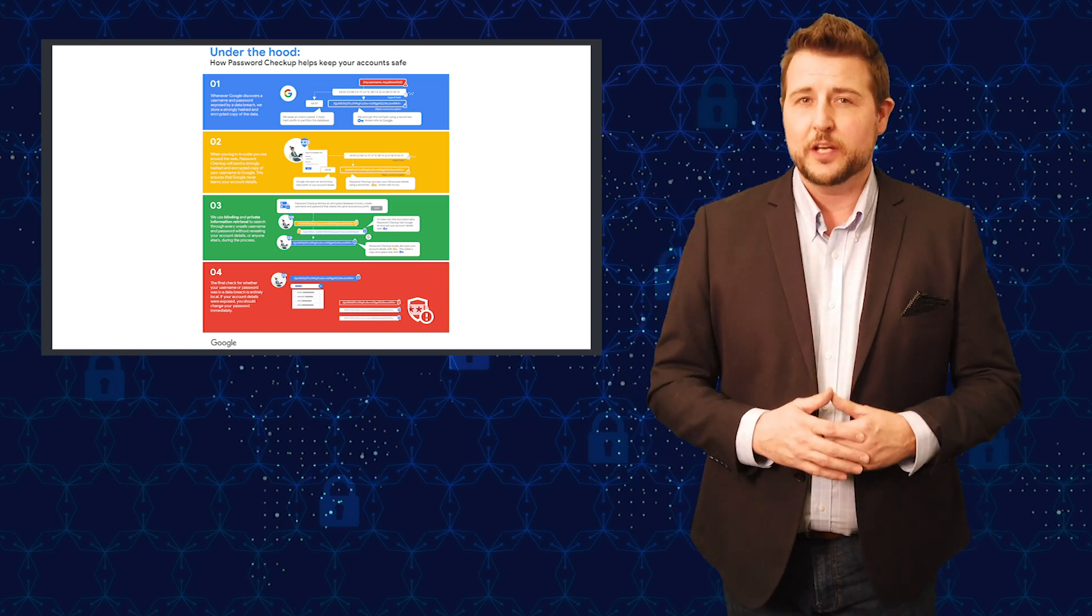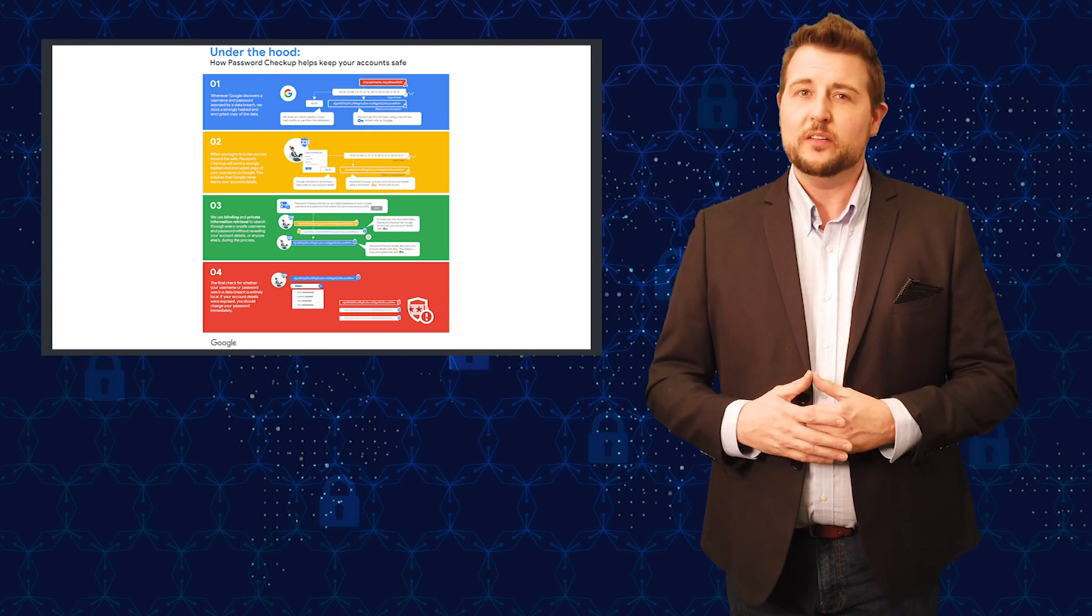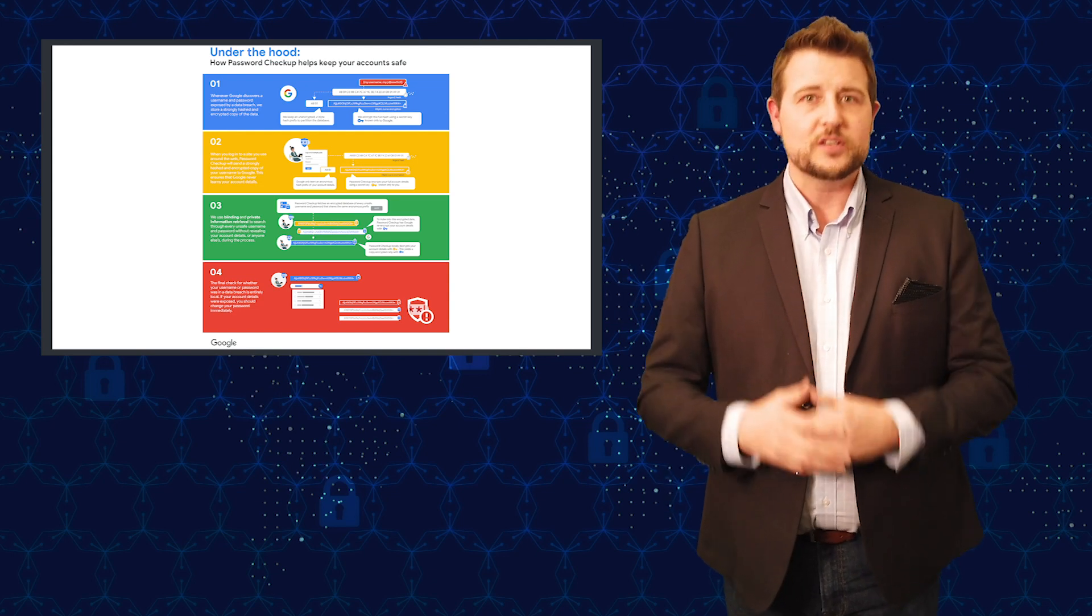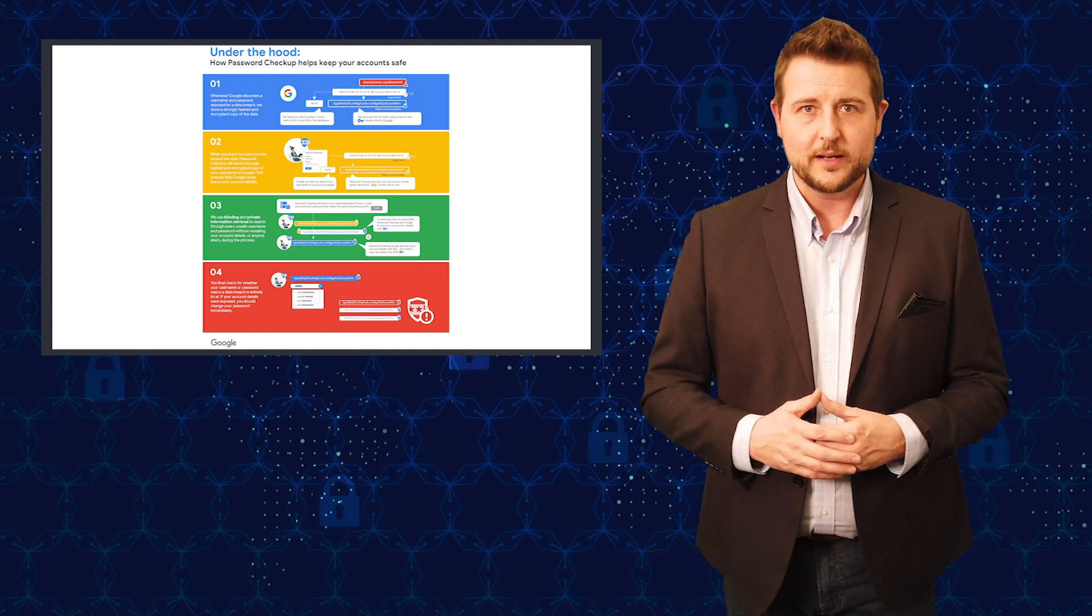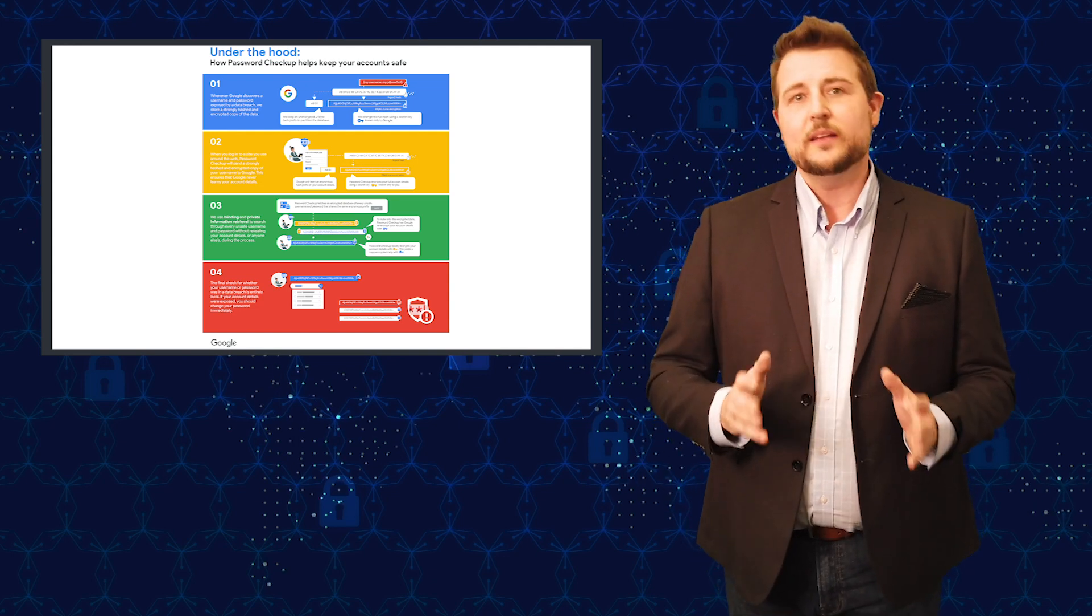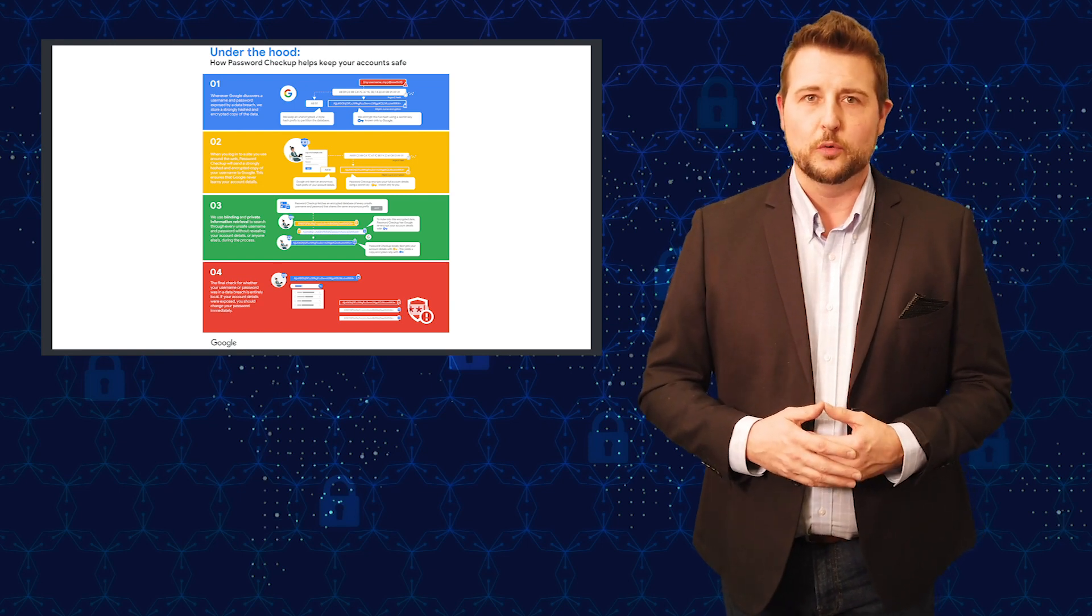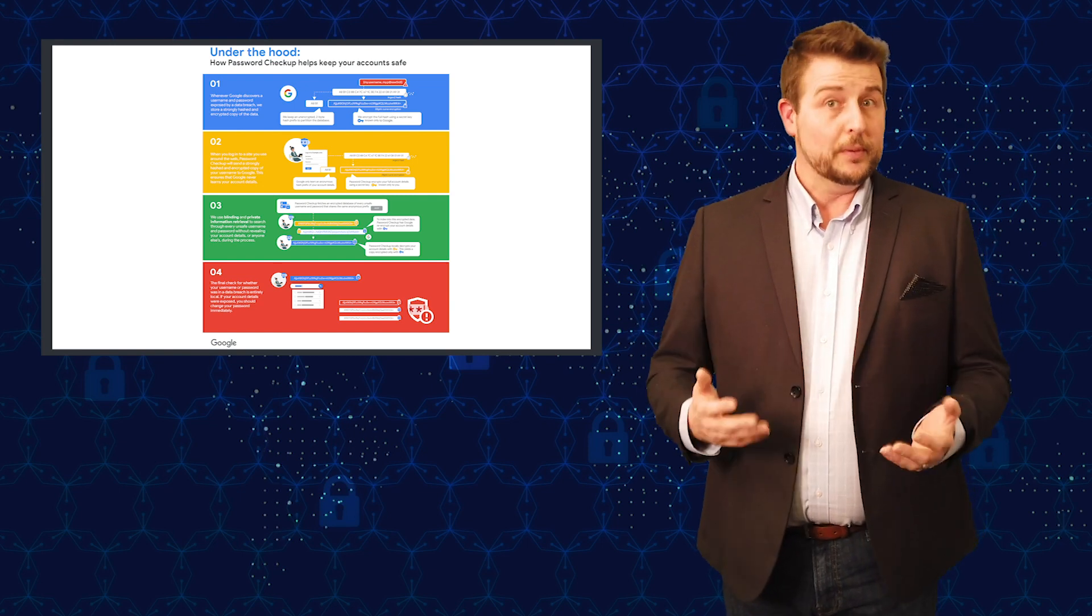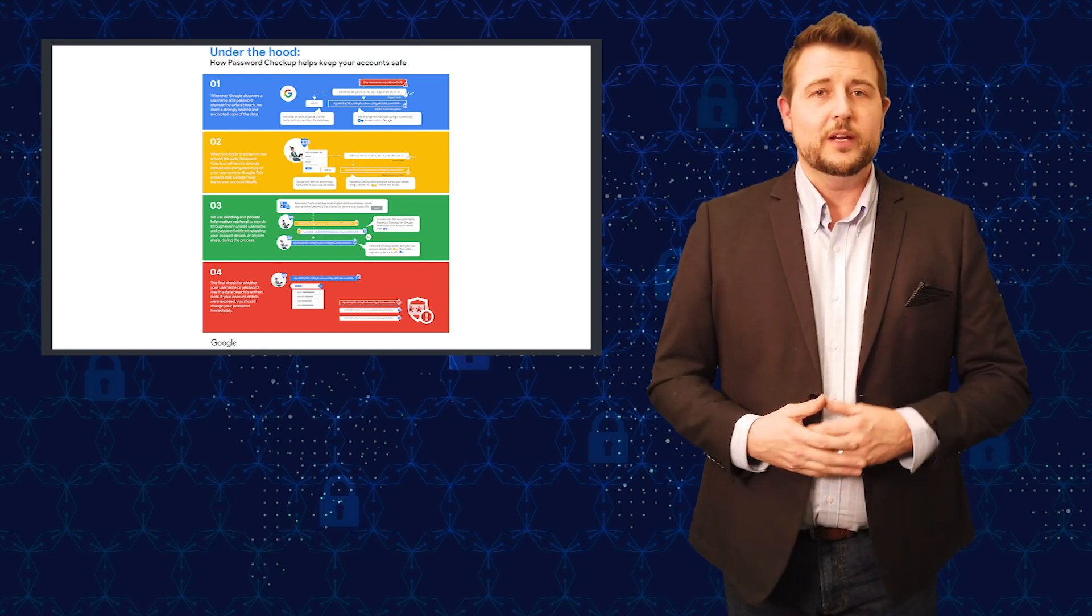So they seem to be doing it securely, but some people don't trust big corporations. Google does use people's data. So really it's up to you whether or not you want to trust Google with this, but I do recommend the tool. It's very useful.